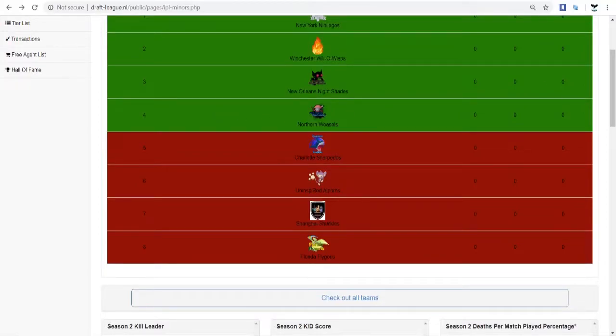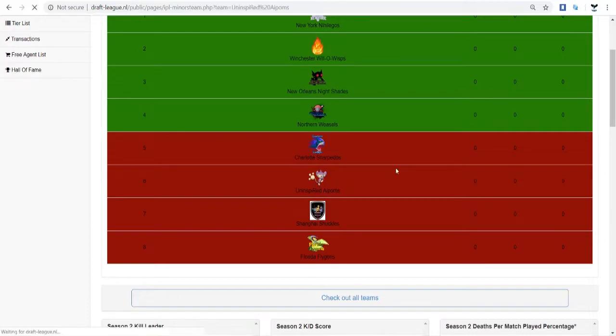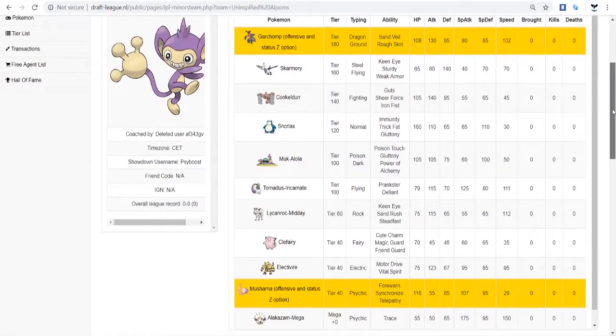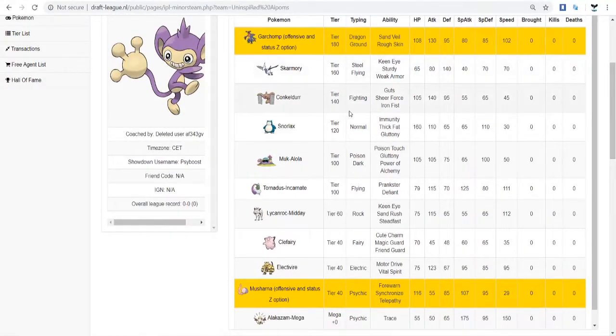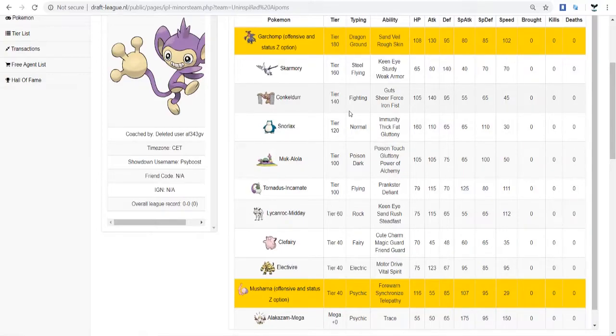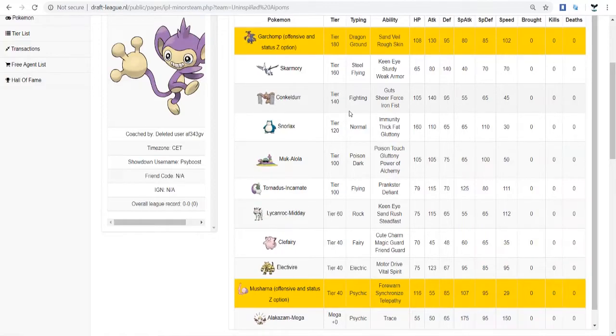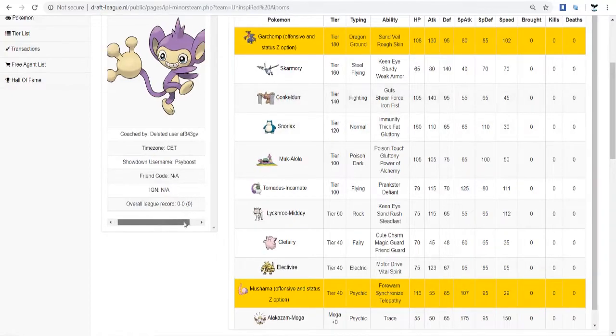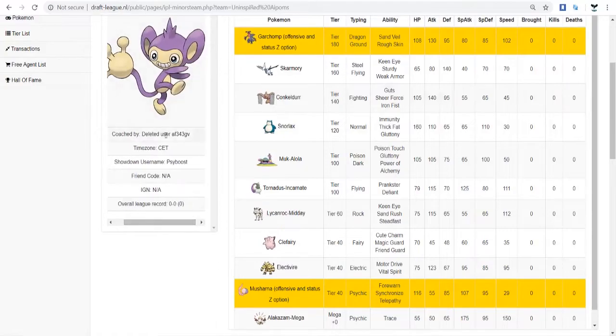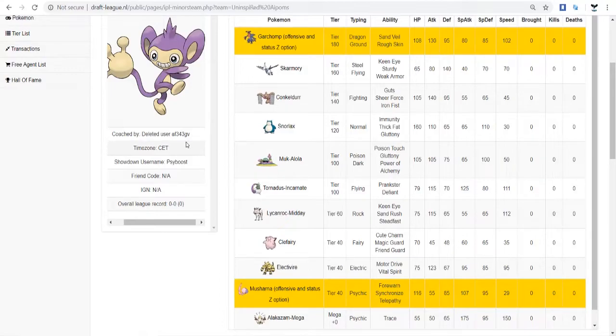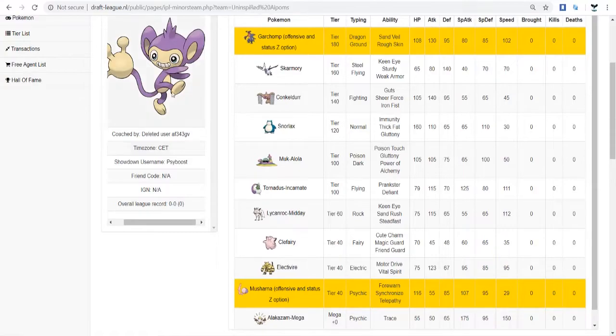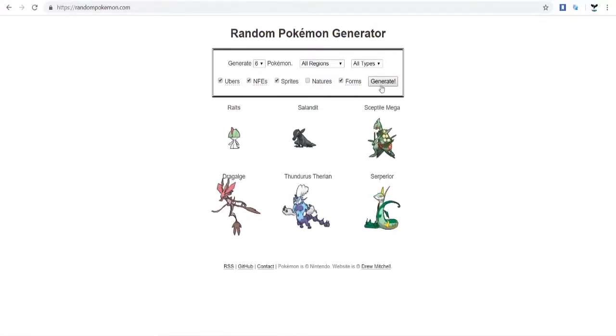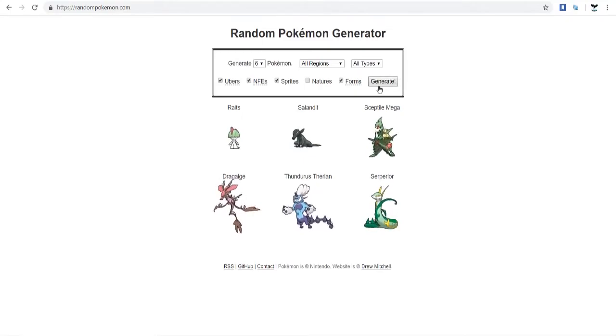We're up to number 7 on the team, and that'll be the Uninspired Ampoms. So, he has some pretty cool Mons. He has Garchomp with Z-access for everything. He has Skarmory, Conkeldurr, Snorlax, Muk, Tornadus-T, Lycanroc, Clefairy, Electivire, Musharna, and Mega Alakazam. Now, his username, this is one flaw before I get into what I like. His name is Deleted User AF343GV, and I don't know what type of username is that. I don't really like it. It's just bad. So, what I do have a suggestion here is we're going to give you a nickname.